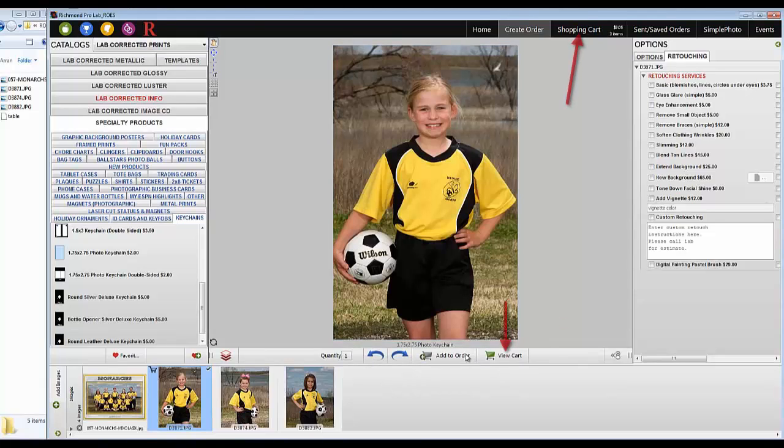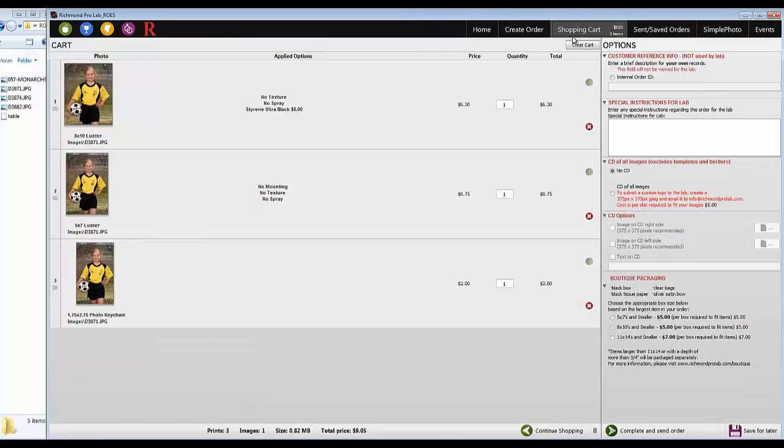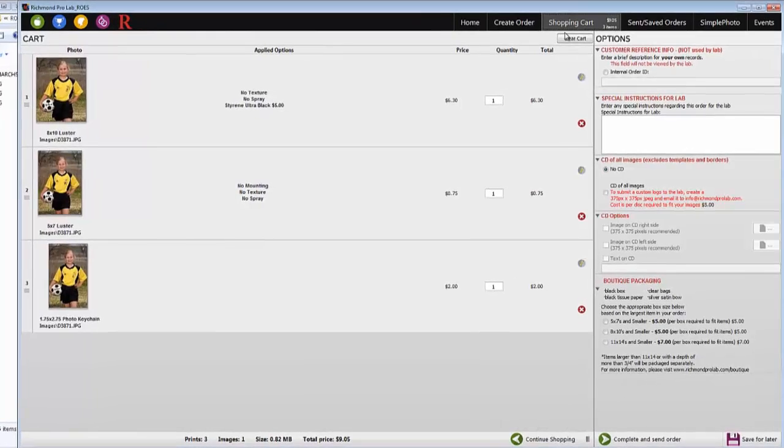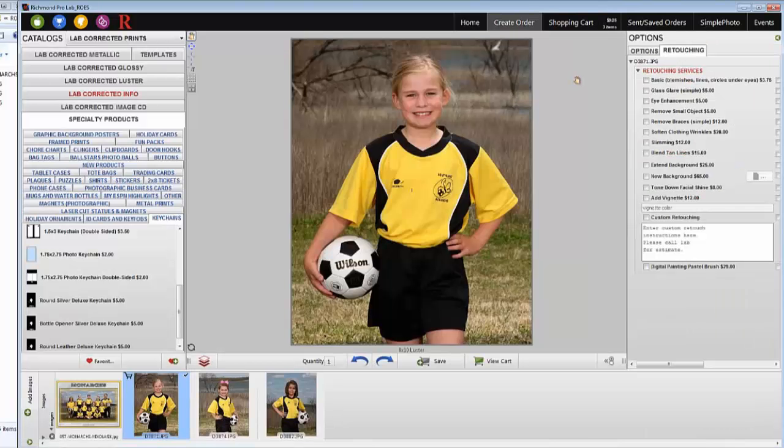Next, go to the Shopping Cart tab. This is a detailed summary of your order. You can use the Edit feature to reopen a product, adjust it, add any additional options, and save the changes.